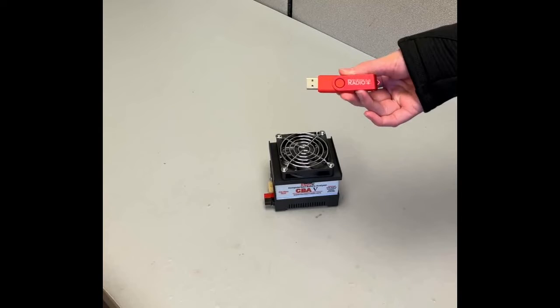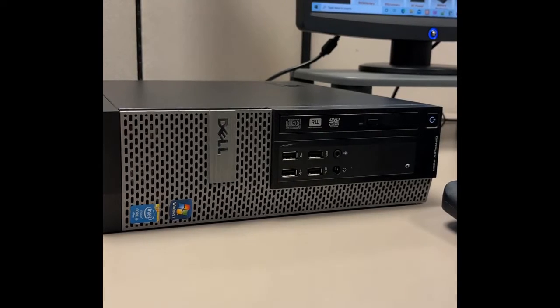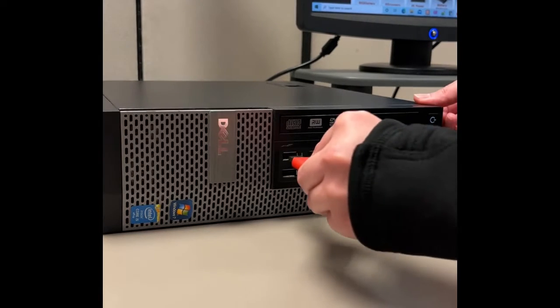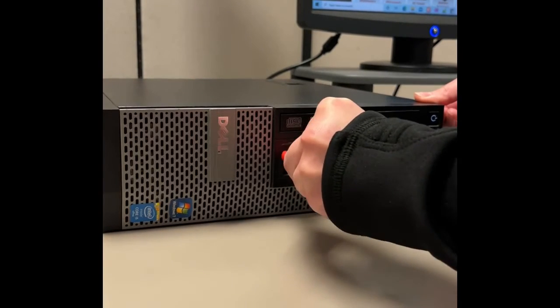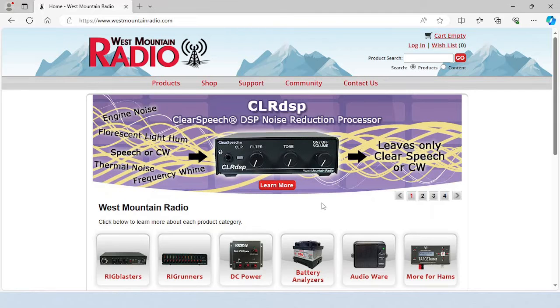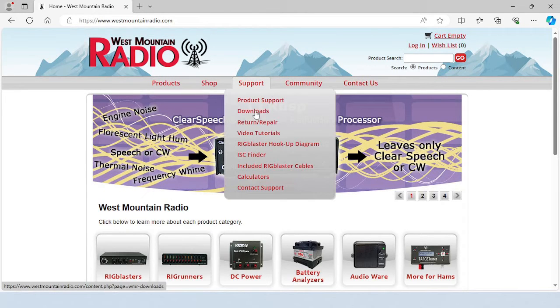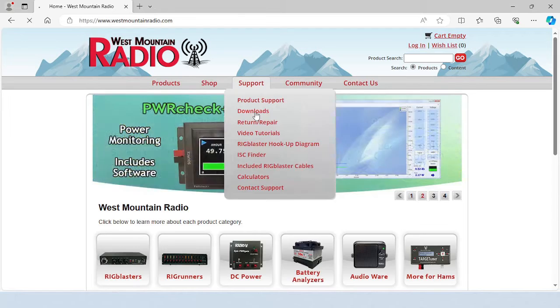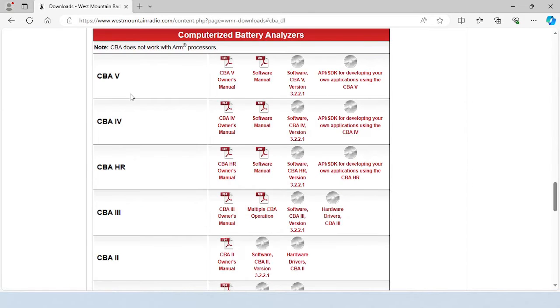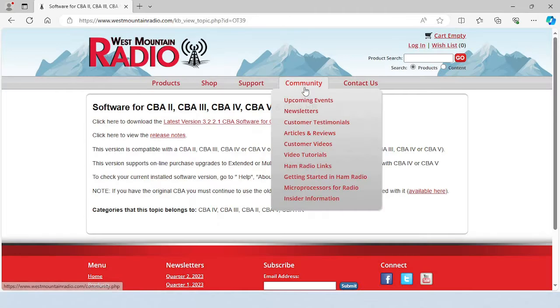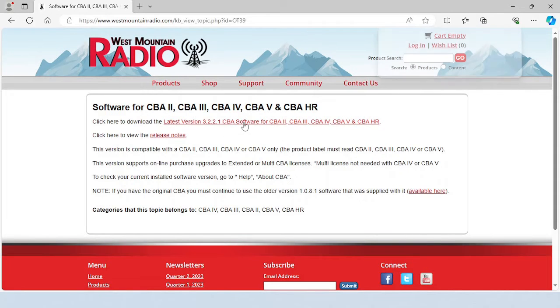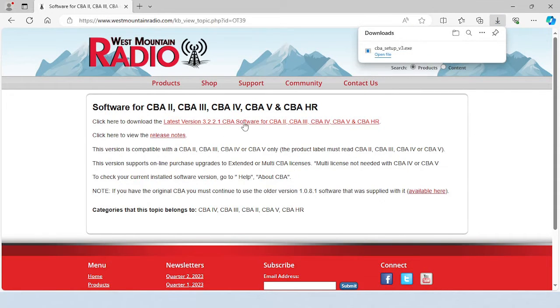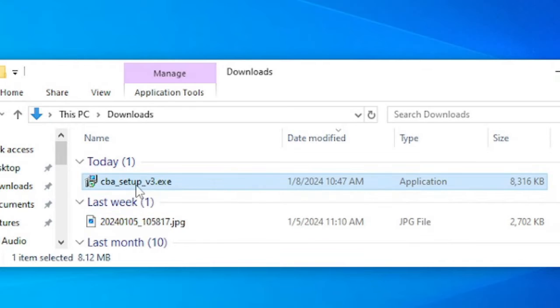Begin with installing the CBA software on your Windows-based PC. You can use the USB flash drive or download the latest version from West Mountain Radio's website. To find it on the website, click on the Support tab, select Downloads, and then select Computerized Battery Analyzers to find your model. Save the CBA setup file to your download directory, then double-click to begin the automatic installation process.